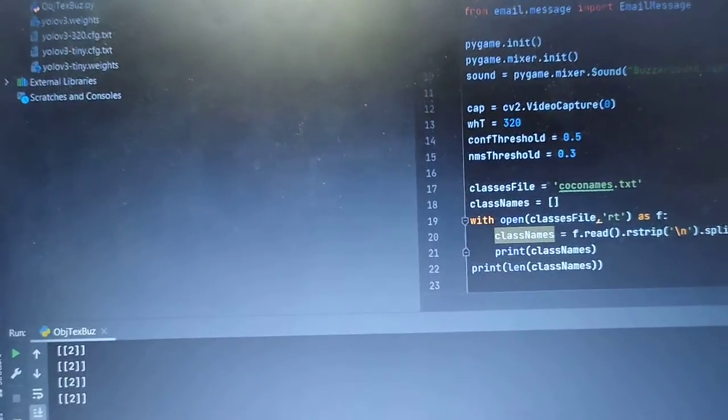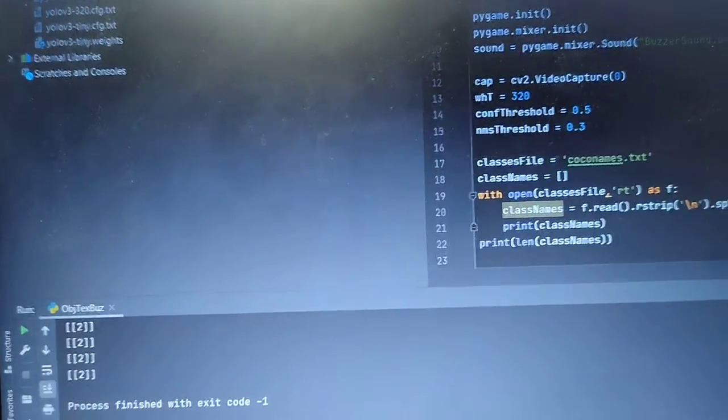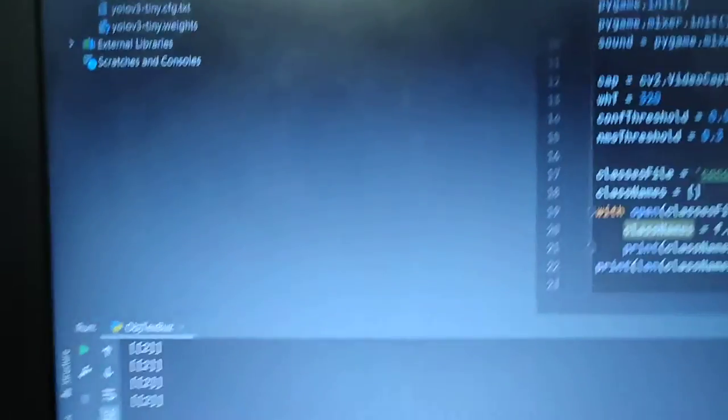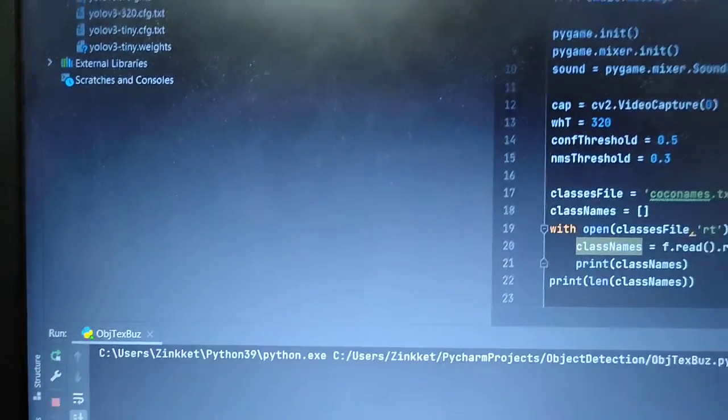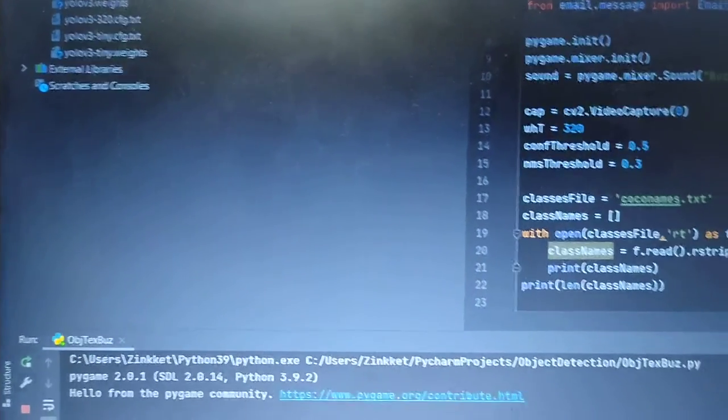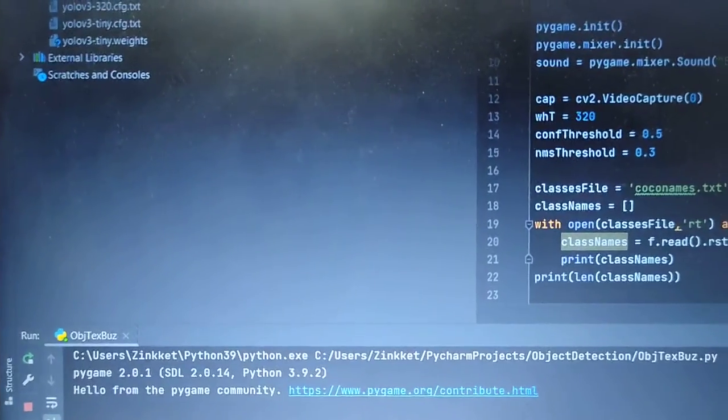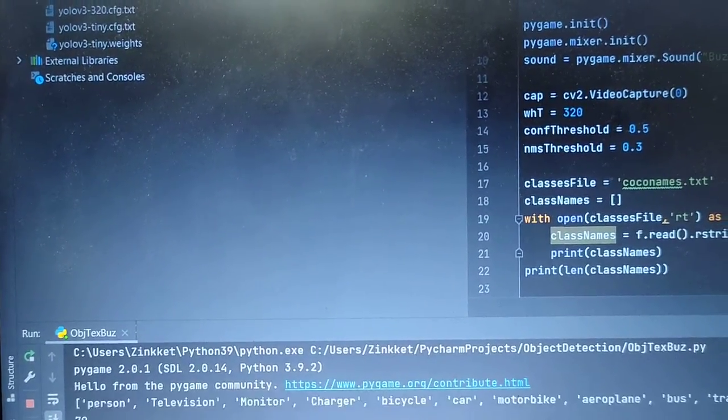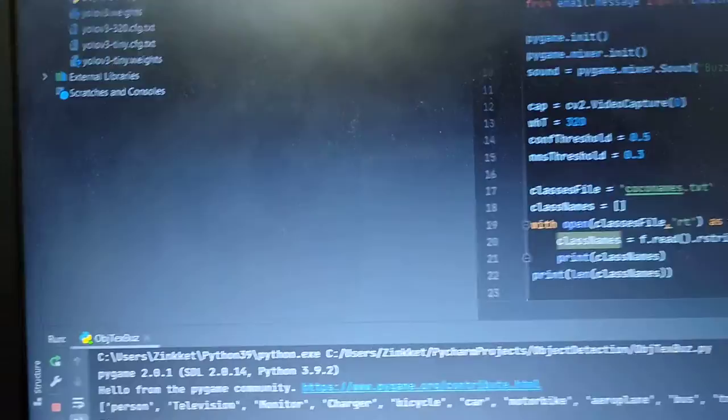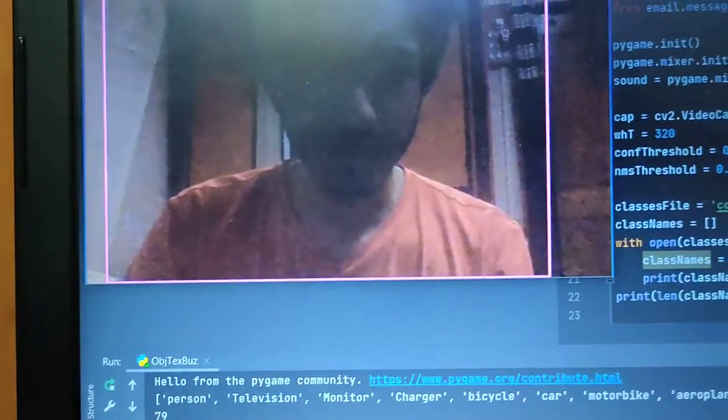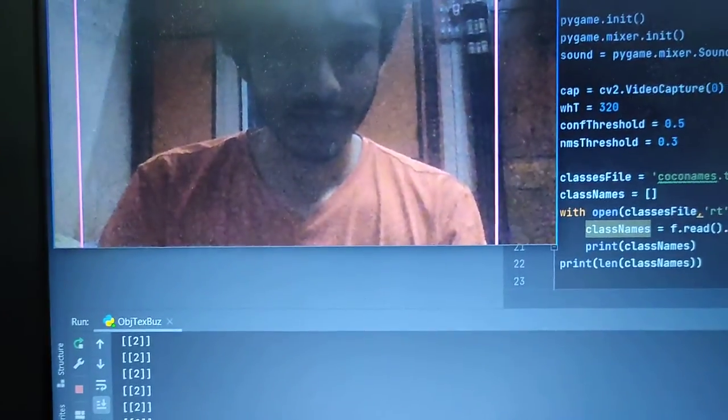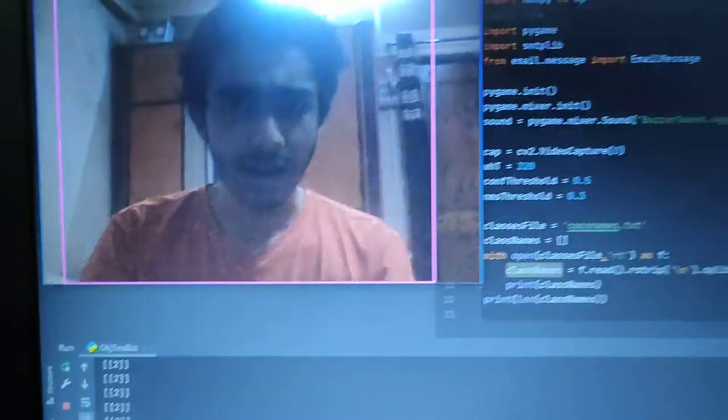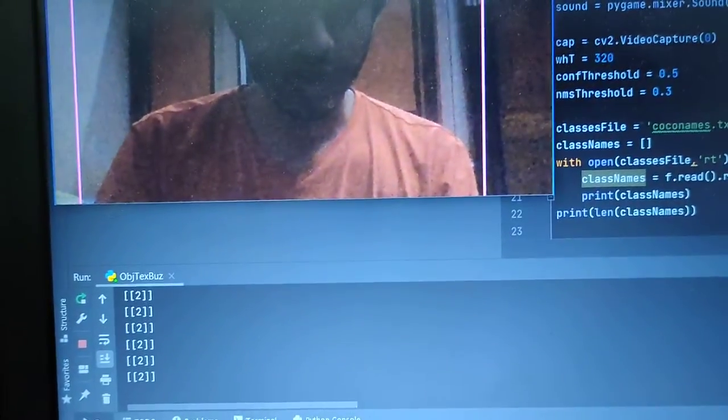But as soon as I run the program, it will first identify me as a person, then I will be bringing the cell phone. And as soon as I bring the cell phone, there will be a buzzer sound.